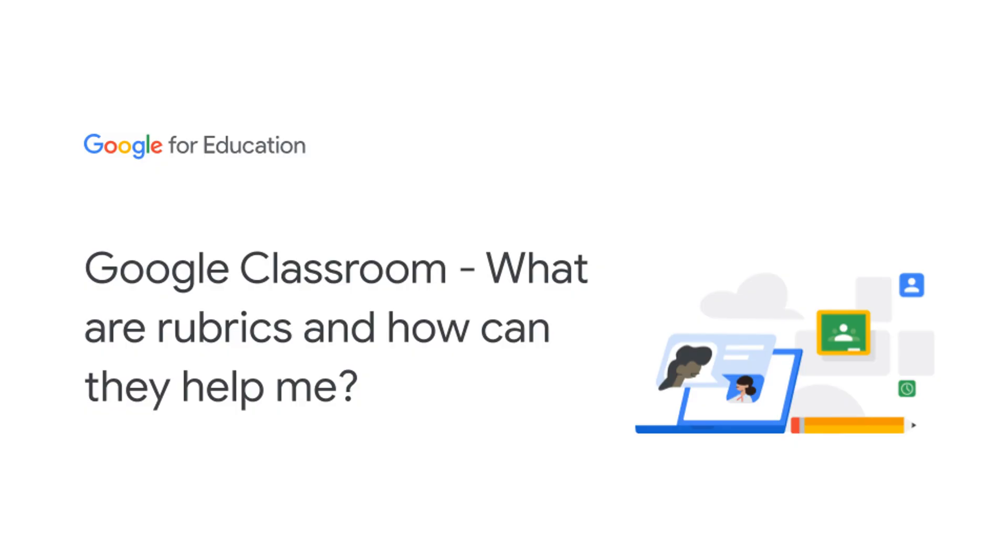In this video I'm going to answer what are rubrics and how can they help me, which relates to planning and prep and assessment in Google Classroom.